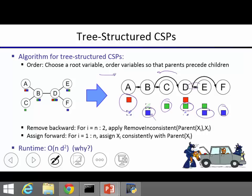The running time is O(n × d²). In the backward pass, we enforce arc consistency for pairs of variables — arc consistency for a single arc takes d² time, and a tree can only have O(n) edges, so the backward pass is O(n × d²). In the forward pass, for each variable we check compatibility with only its single parent, which is O(d²). So the total is O(n × d²).